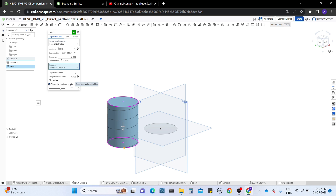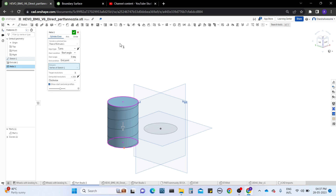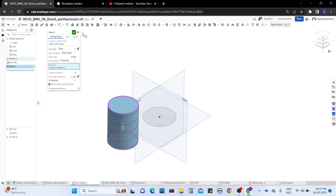If you want to show the starting profile, you can see that from there you can work with the other end condition points. That is how to work with the cylinder section of the helix.